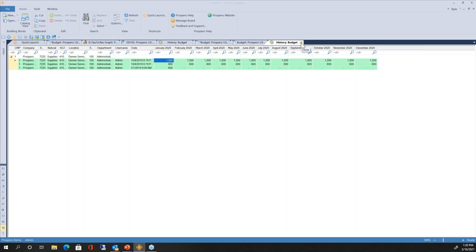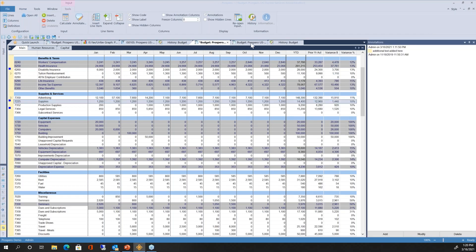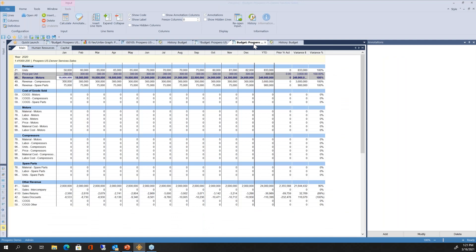As you open history tabs and multiple input screens, Prospero handles these with separate tabs at the top of the application. You can see them listed across the top and easily jump back to any input screen — the first input screen, the sales department input screen — for easy navigation between any open screens.